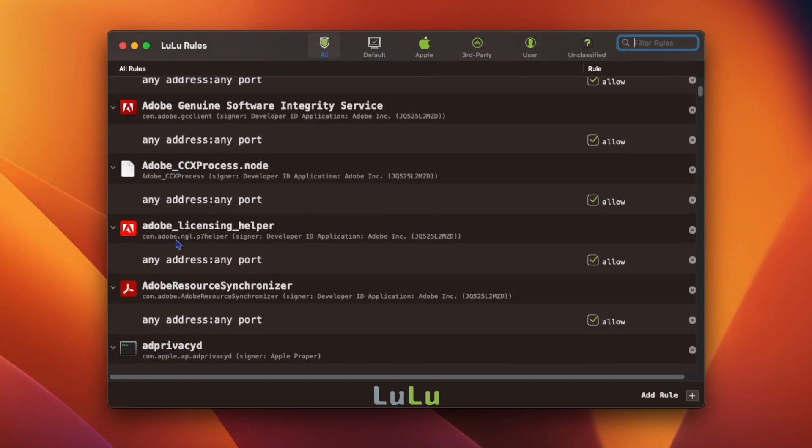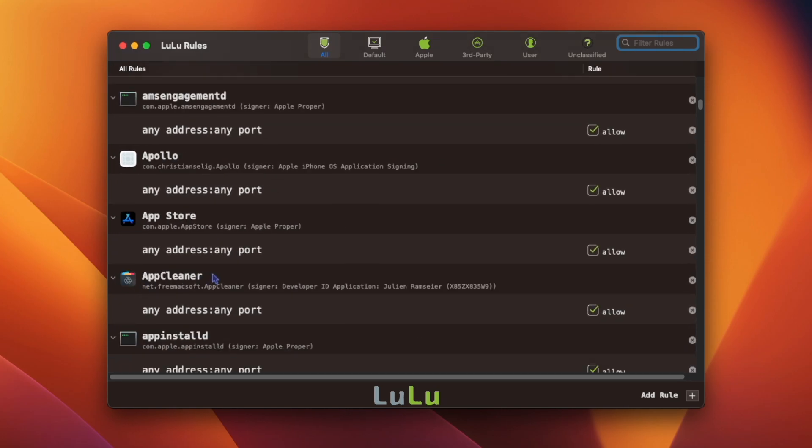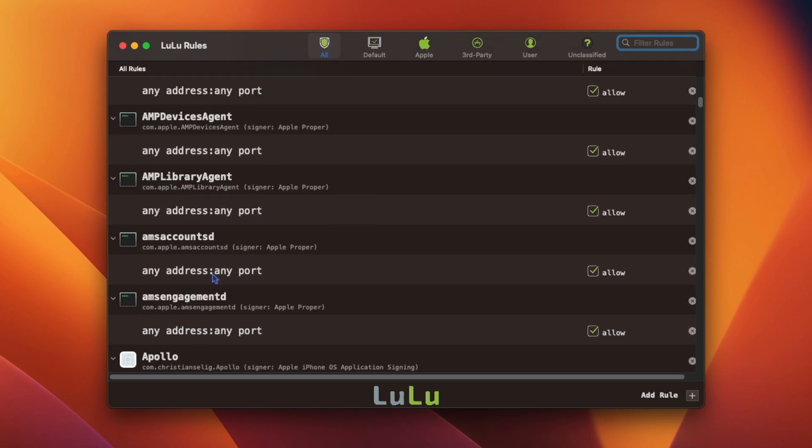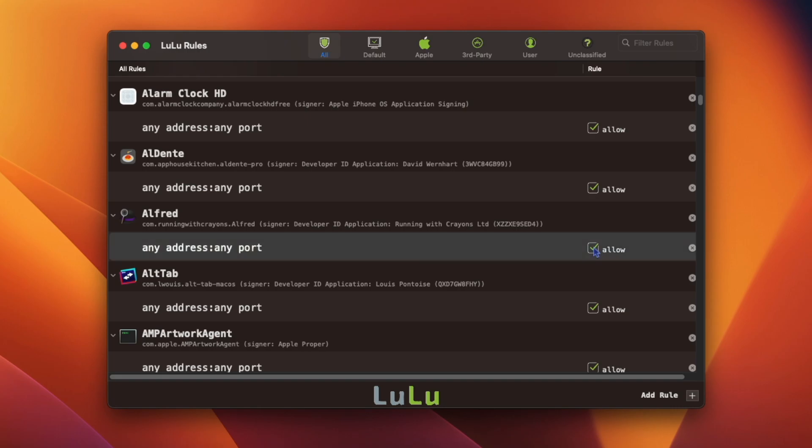1Password, Adobe, After Effects, AppCleaner. They all try to connect to your IP address when you run them. With Lulu, you have the power to allow it or block it.